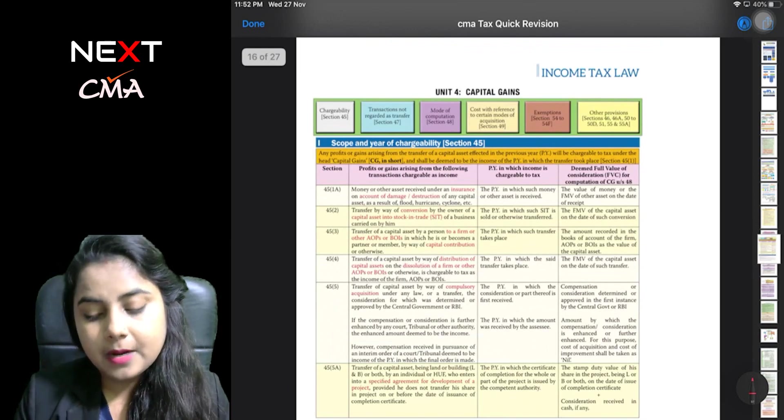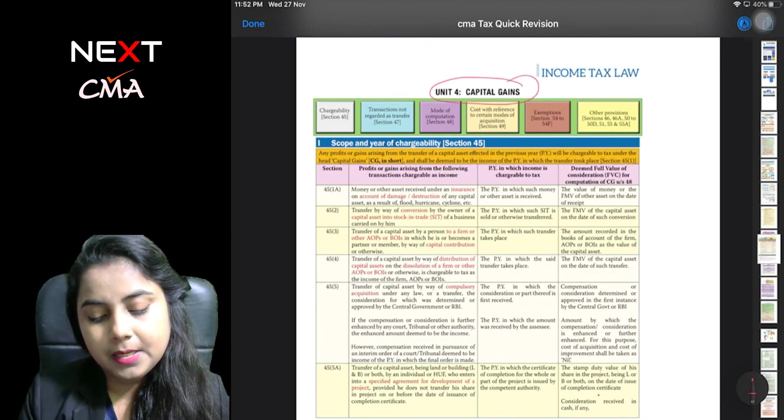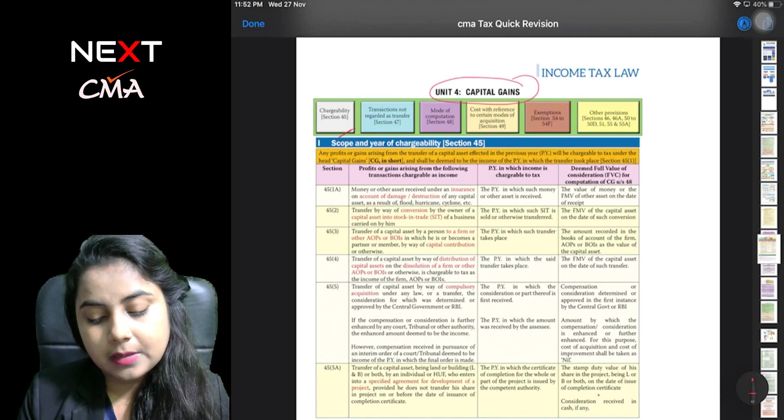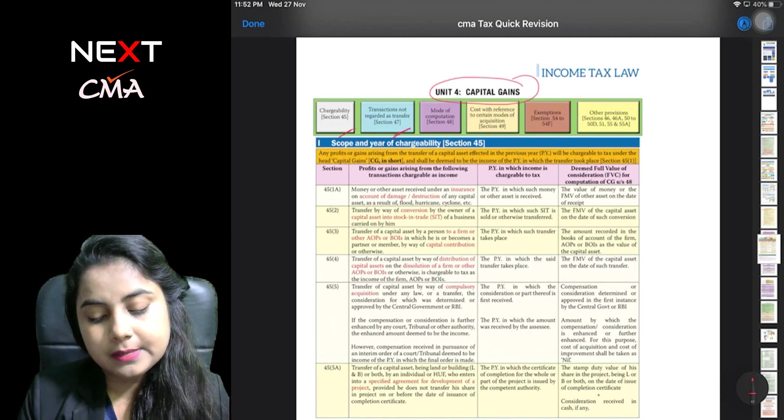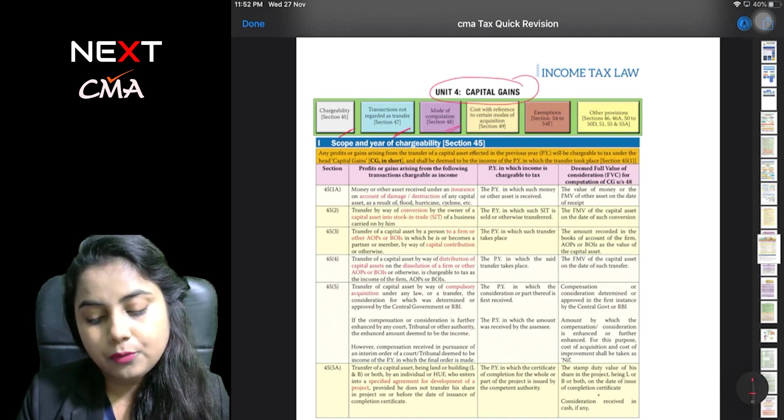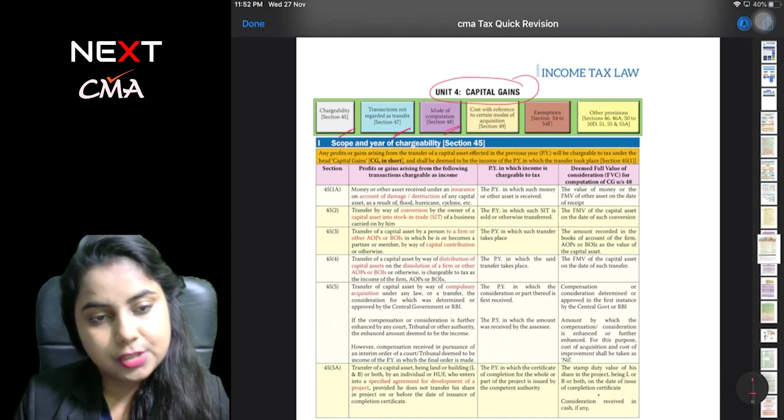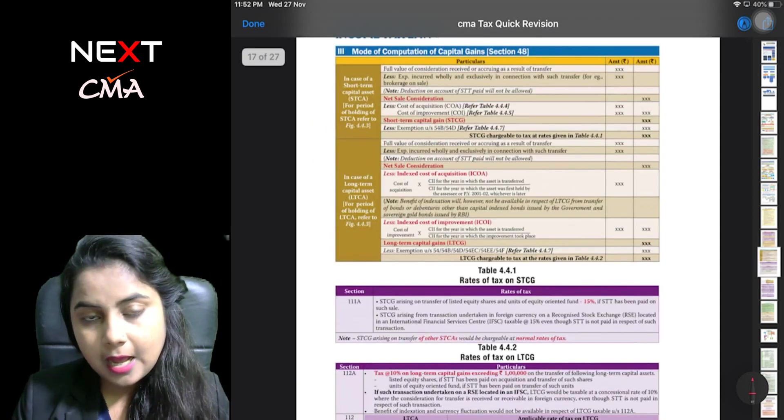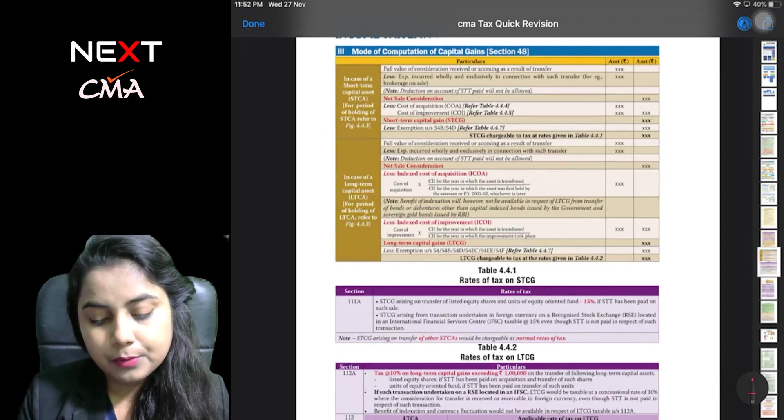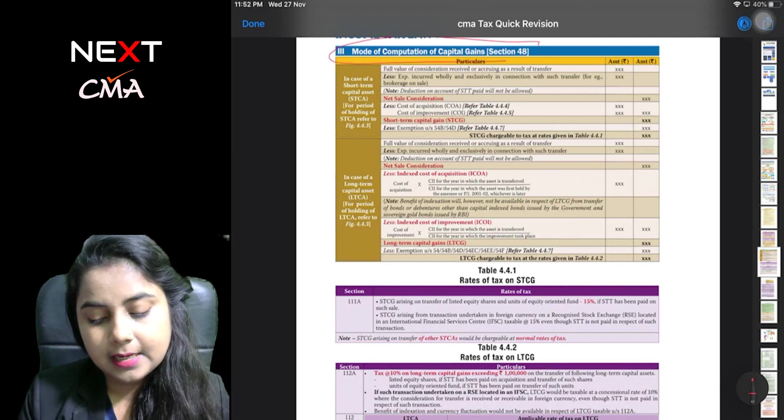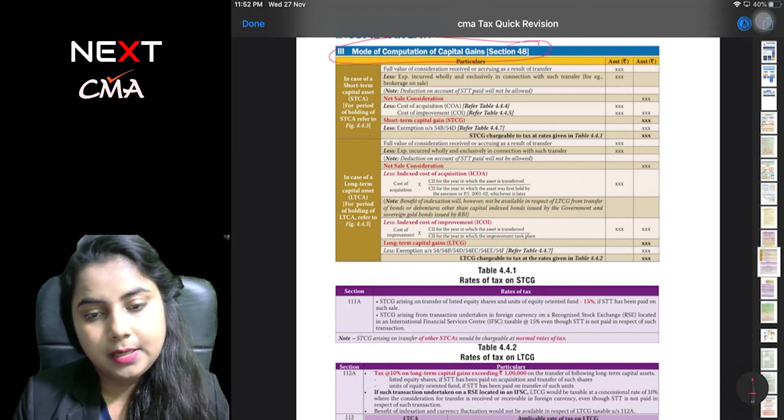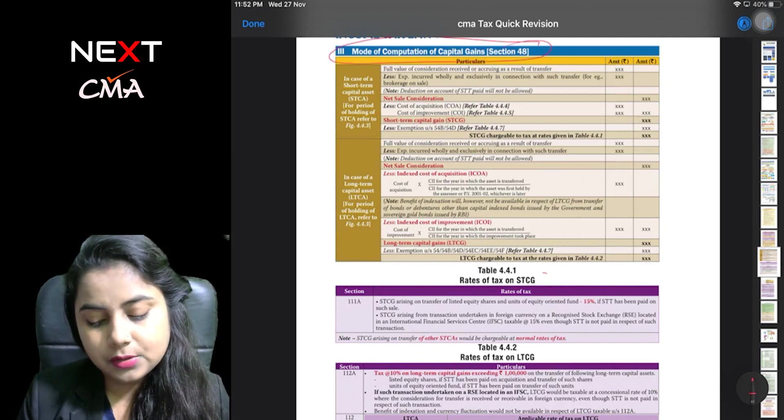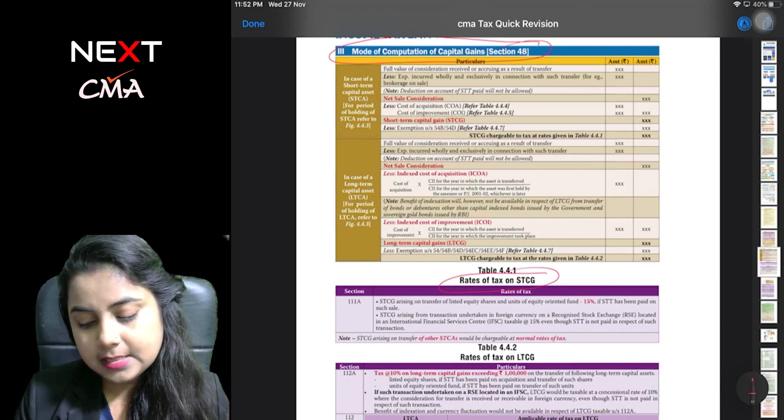Capital gain: chargeability under section 45, transaction transfer under section 47, computation mode under section 48. Mode of computation of capital gain under section 48, rate of tax on STCG.